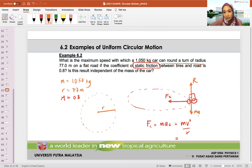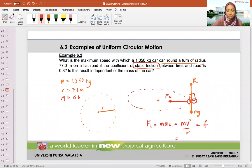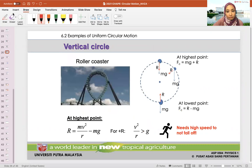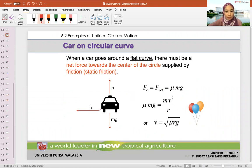This is our free body diagram: MG downward, normal force R upward, and our FC acting towards the center of the circular motion. When a car goes around a flat curve, there must be a net force towards the center of the circle — your centripetal force — and this is supplied by the static friction FS.